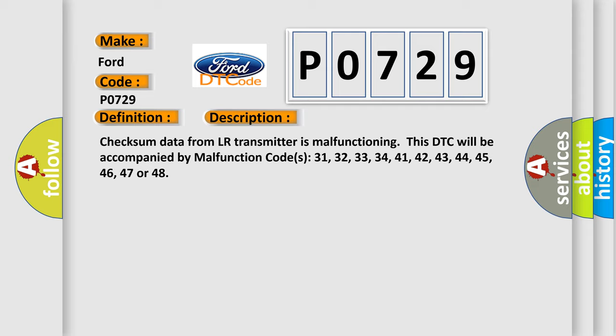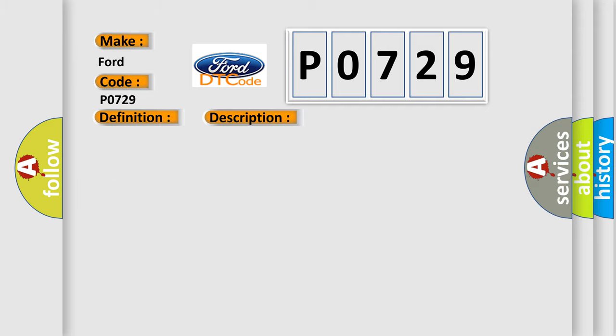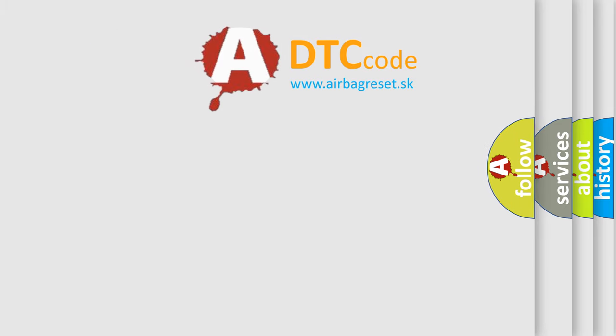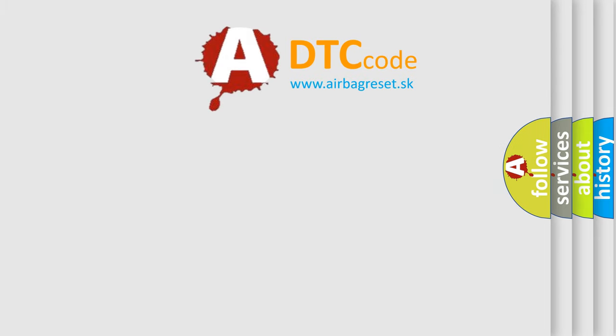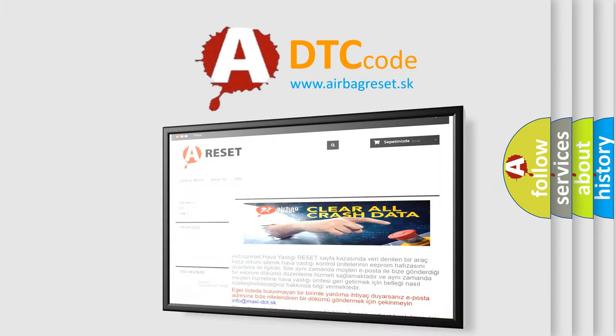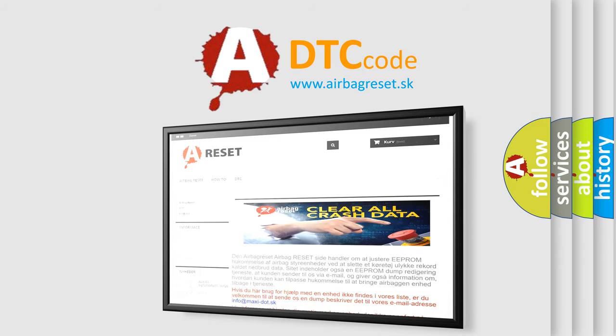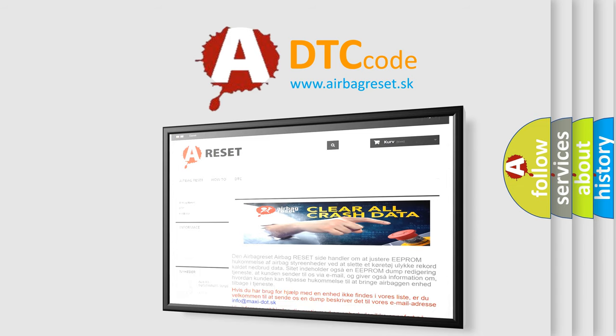This diagnostic error occurs most often in these cases: Incomplete ID Registration Transmitter Malfunction. The Airbag Reset website aims to provide information in 52 languages. Thank you for your attention and stay tuned for the next video.